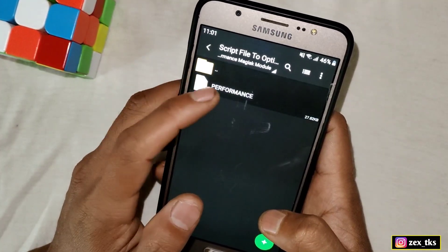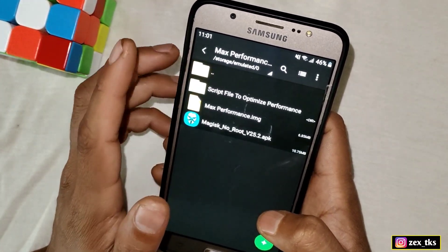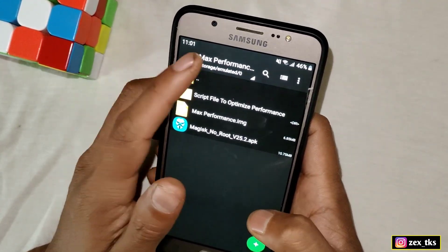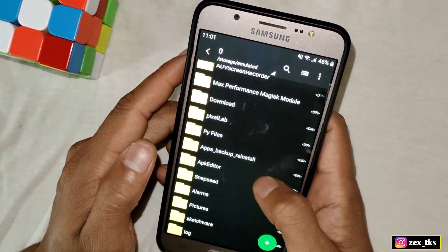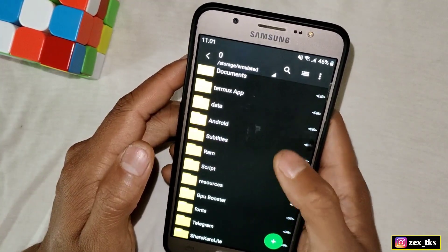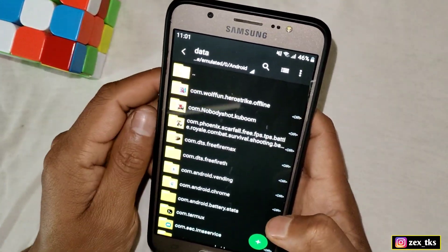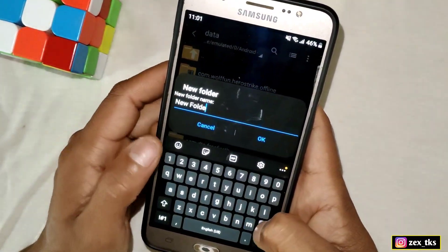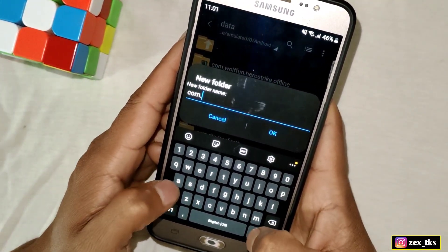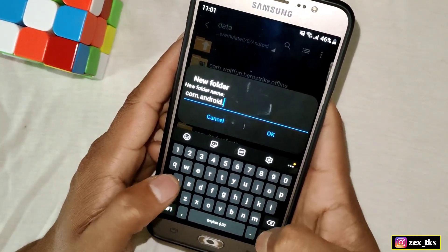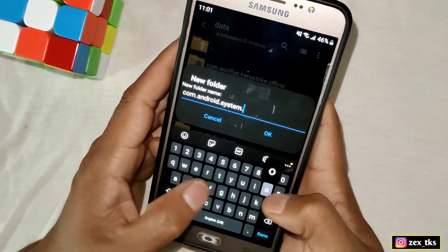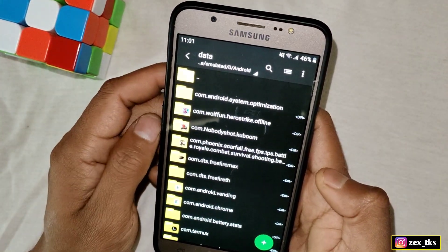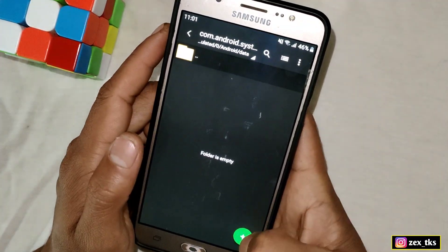Before installing the Magisk Manager app, we need to apply the script file, but first we have to create a folder for it. Go to internal storage, then the Android folder, then Data. Here, create a new folder by tapping the plus icon — the folder name should be com.android.system.optimization. Tap on the newly created folder and create another new folder inside it.